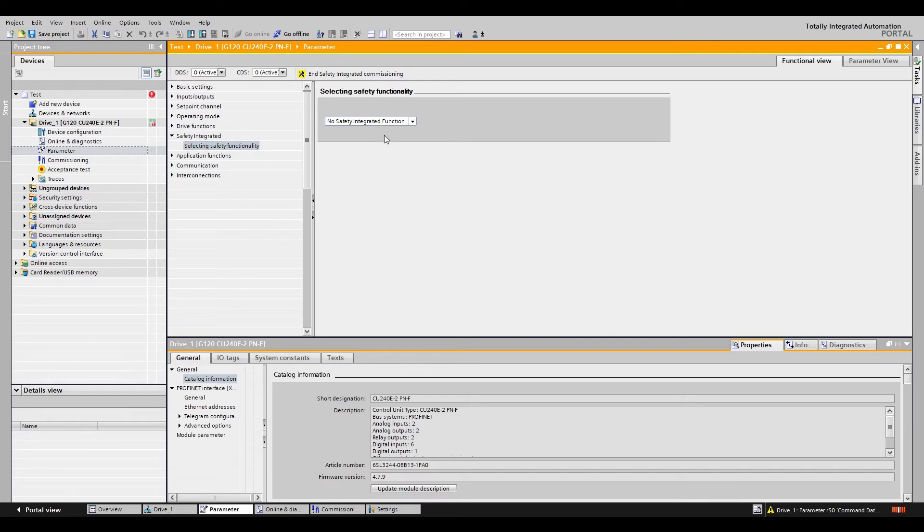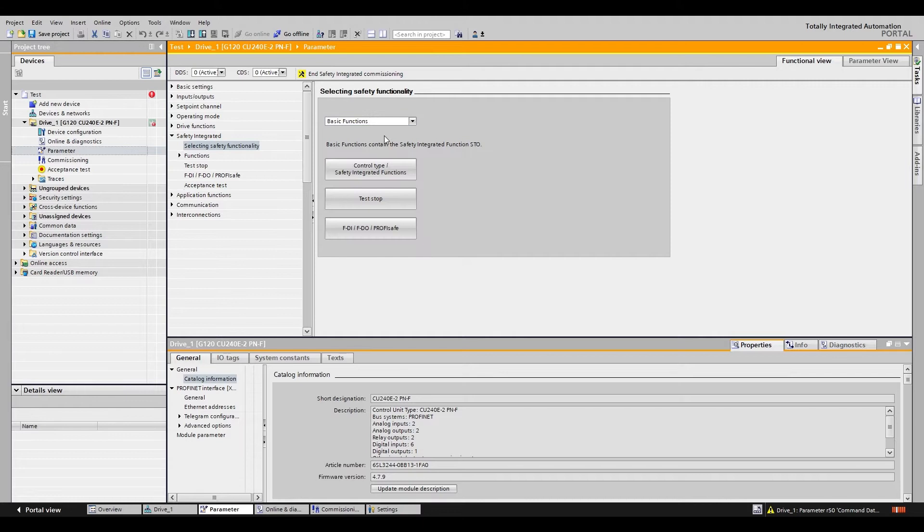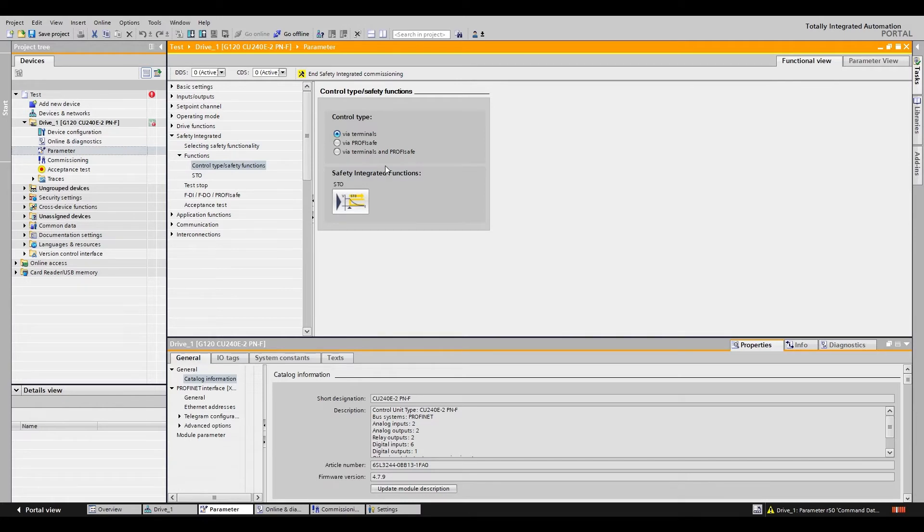We are going to be doing basic functions which is just STO. The first button covers your control type. We are going to be doing terminal control.